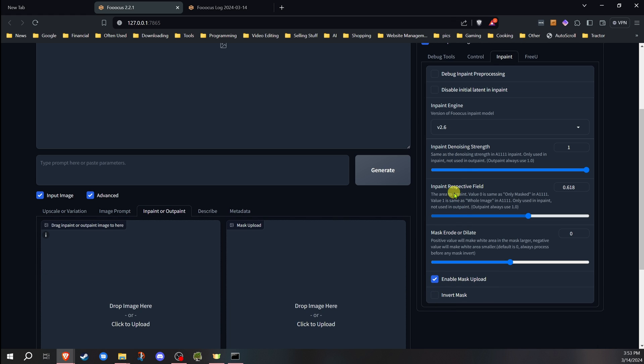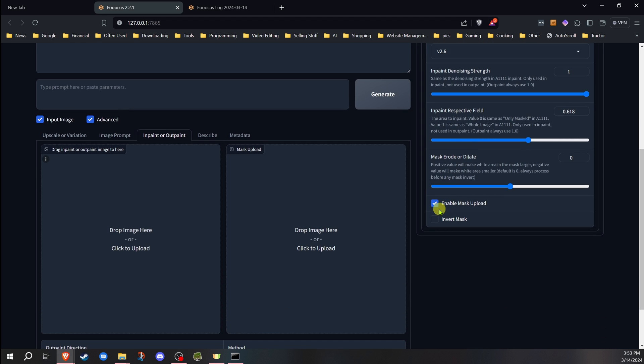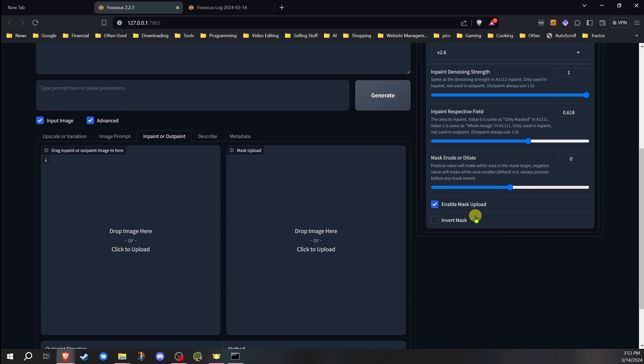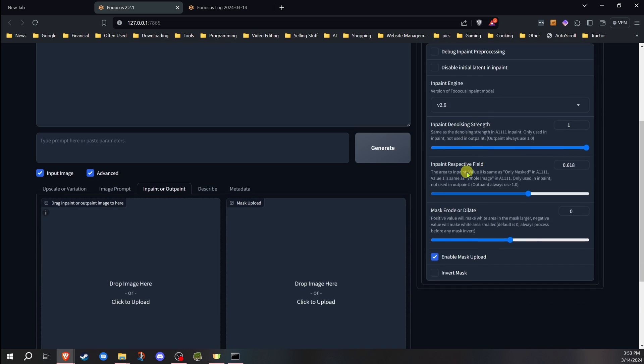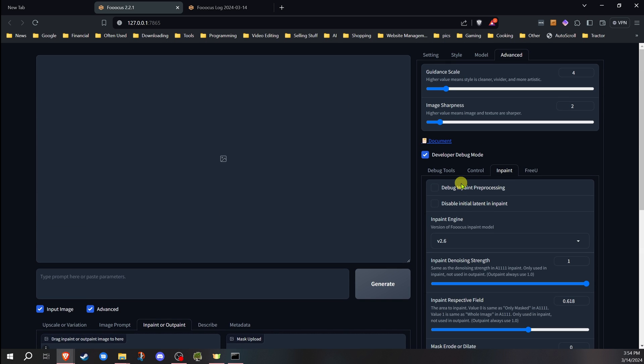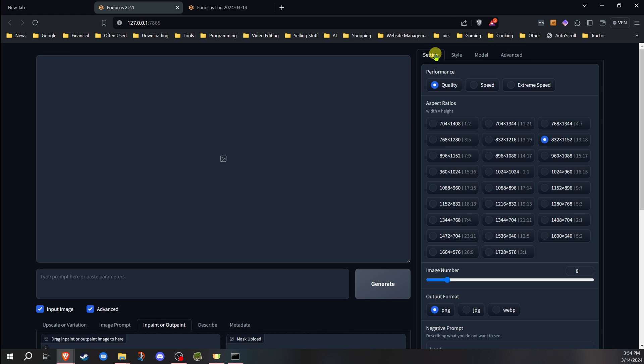Now, once you've checked that off, you'll notice over here in the inpaint, you'll have two boxes in here. You can do it the other way and just drop the image in and then mask over it manually. I find this way works better, it gets a better edge. Everything else I have set on standard.